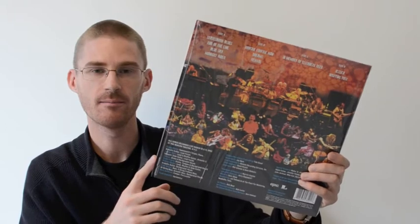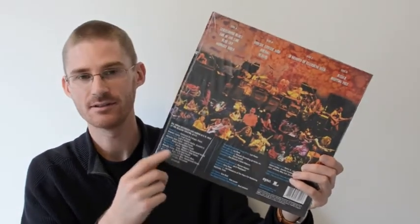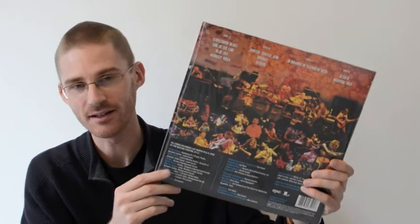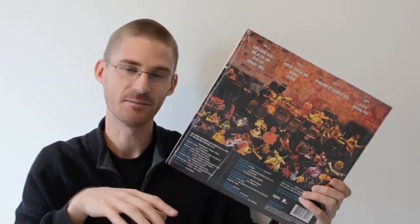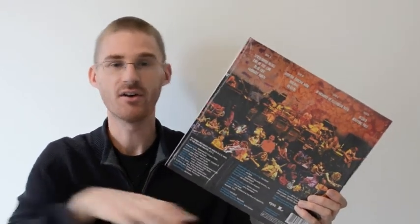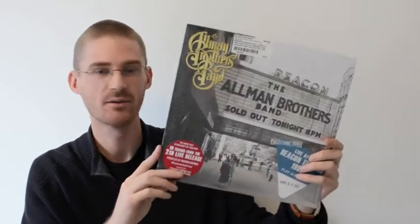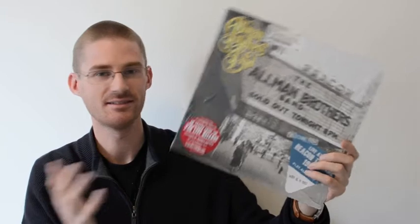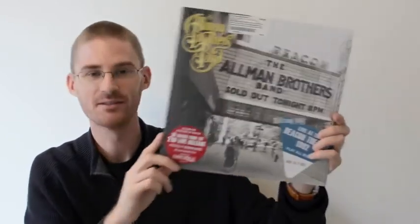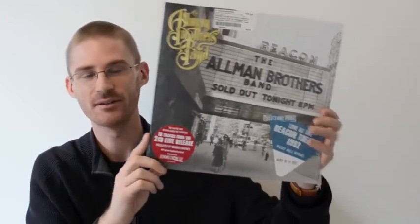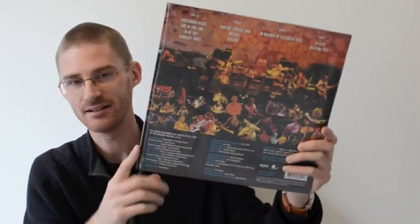And when Warren got the master tapes to work on them for Record Store Day, he said that the live mix that Tom Dowd did on the night, on the fly, on the desk, he said they were that good that he nearly didn't need to touch them. So this is a really great sounding record. Fantastic live band. If you love your blues, you've got to love this. So there's my Record Store Day pickup for 2014.